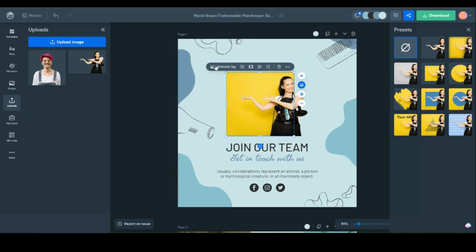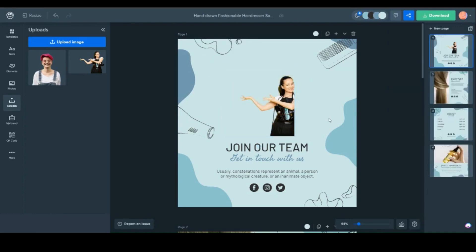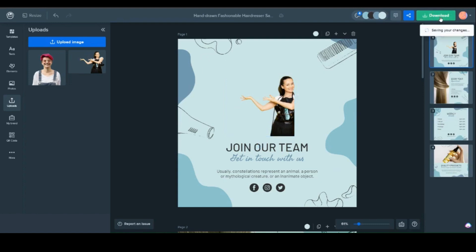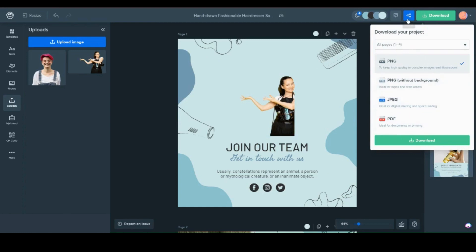Now that your design is ready to go, let's head over to the Download button. There, you can get your design in any format. And by connecting your social media accounts, share your design with a simple click.